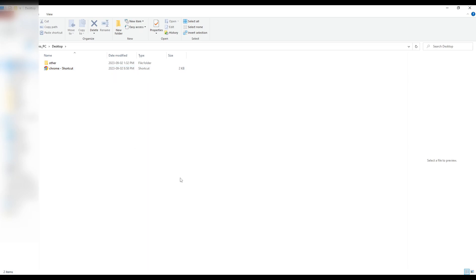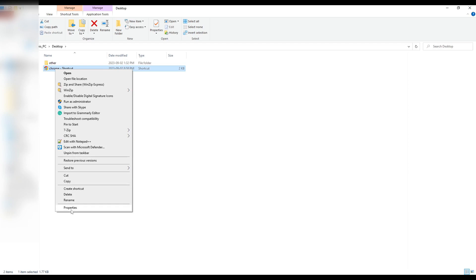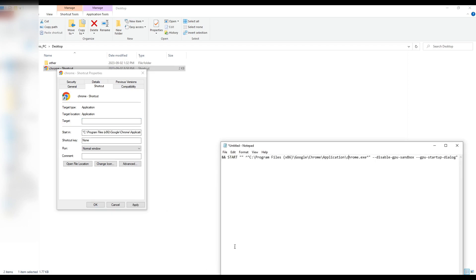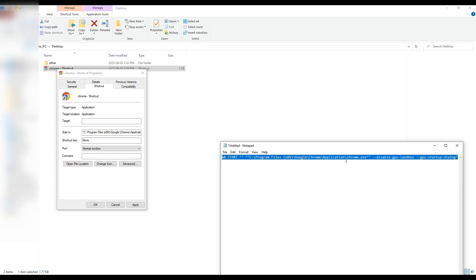Make sure all your Google Chrome tabs are closed — otherwise the process won't work. Right-click the new Chrome shortcut on your desktop and go to Properties. On the Shortcut tab, find the Target field, select everything in it and delete it. Then copy and paste the command line I showed you earlier — I'll also put it in the description below. Paste it into the Target field, then press Apply and OK.